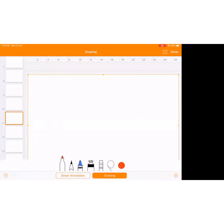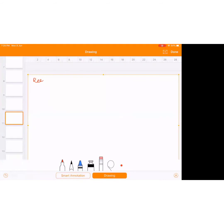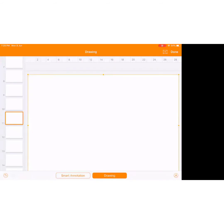After understanding basics of current, let's start resistance. Now anyone can define resistance — this topic was in class 10. It is the property of the material to block the flow of current through it.